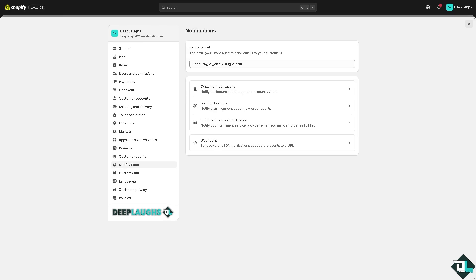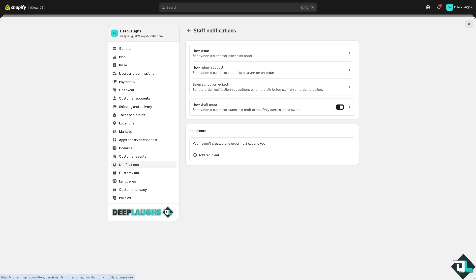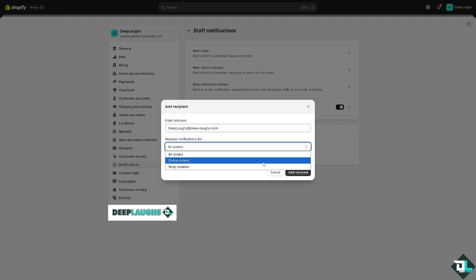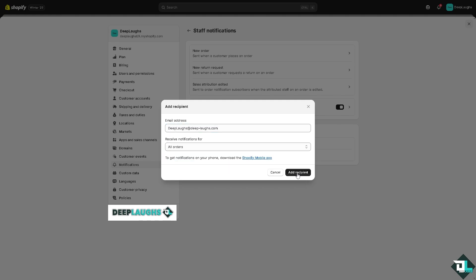Once verified, go back to the Notifications tab. Click Staff Notifications — you can notify staff members about new order events. Click Add Recipient and add your email hosting provider address. Check all the relevant notifications: all orders, online orders, and shop location, then click Add Recipient.